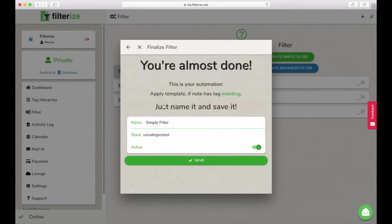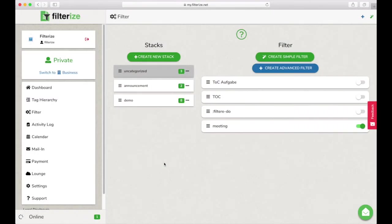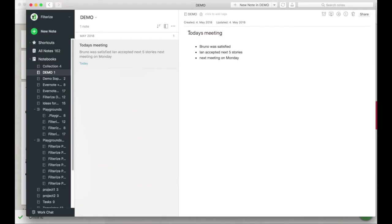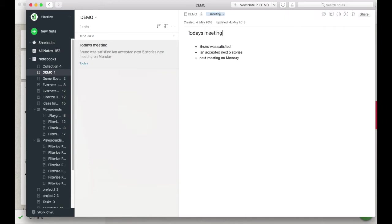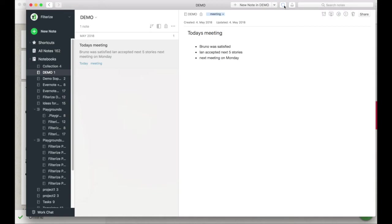So now we can go back to Evernote and I will attach the tag to my note I have selected before. I sync Evernote two or maybe three times and the template appears in my note.